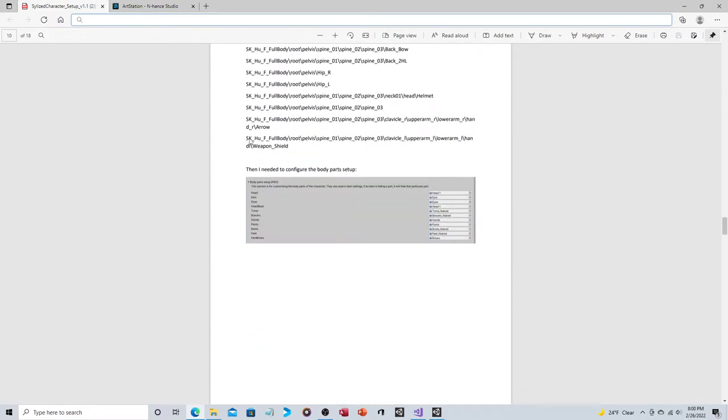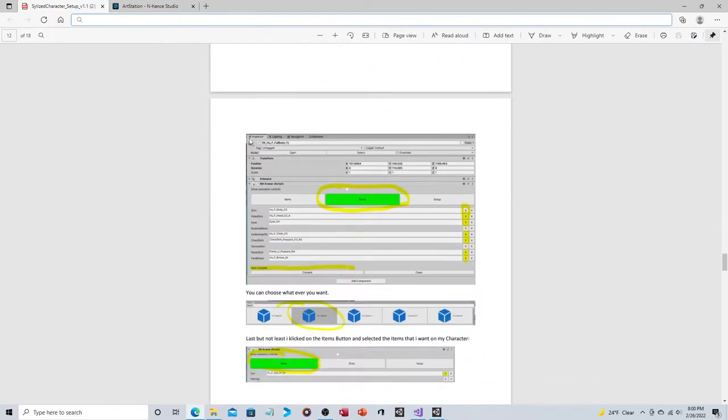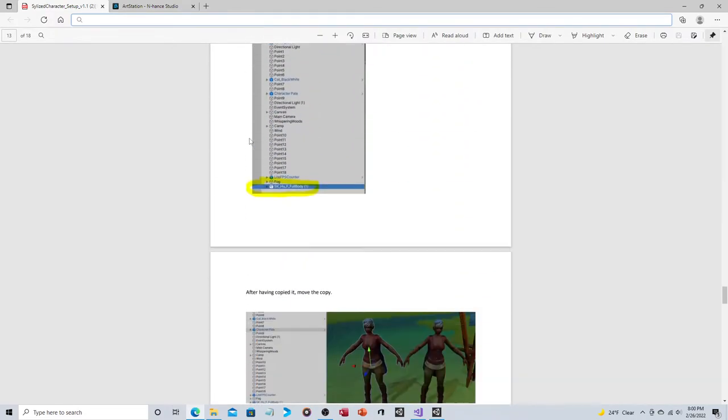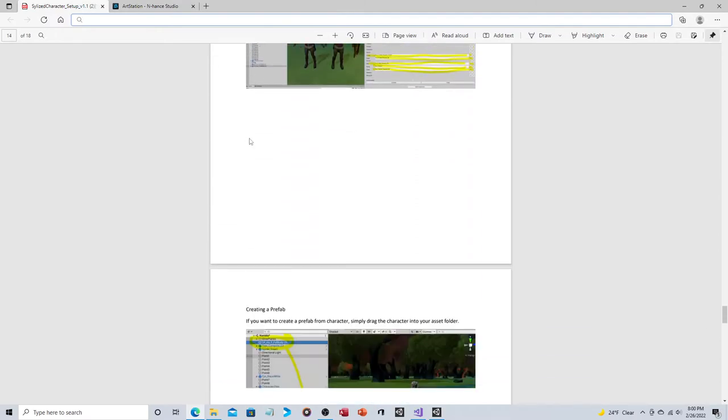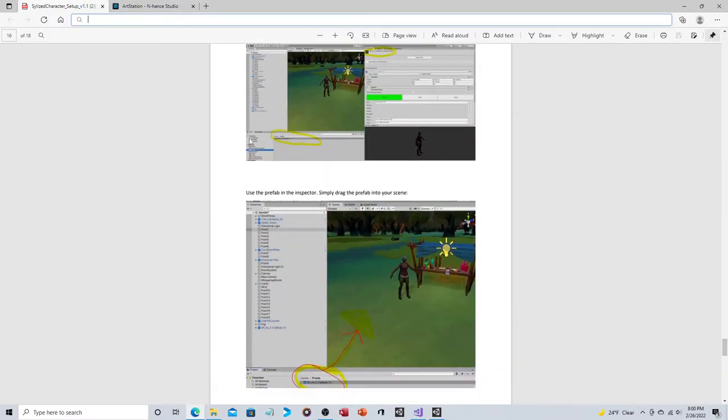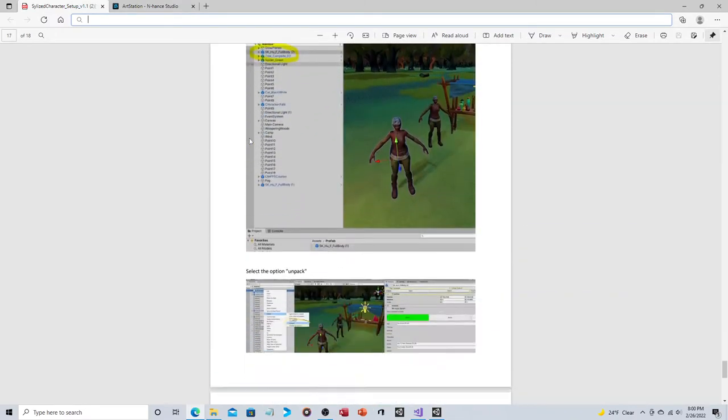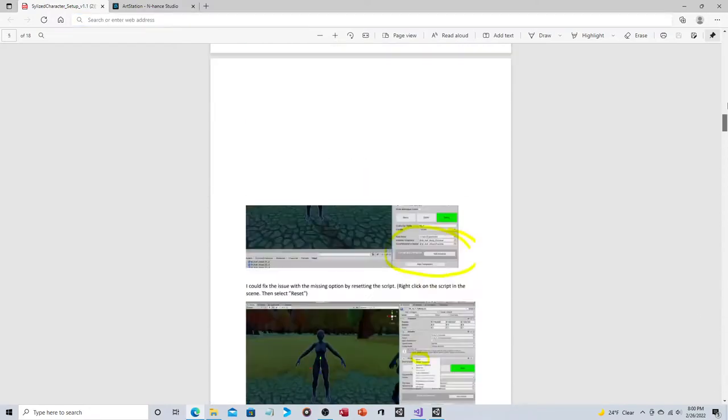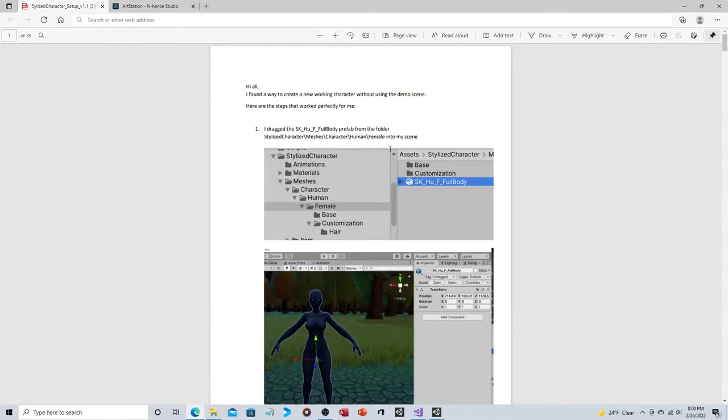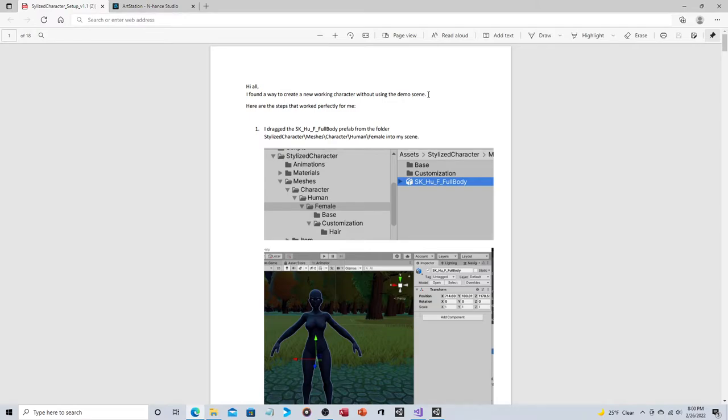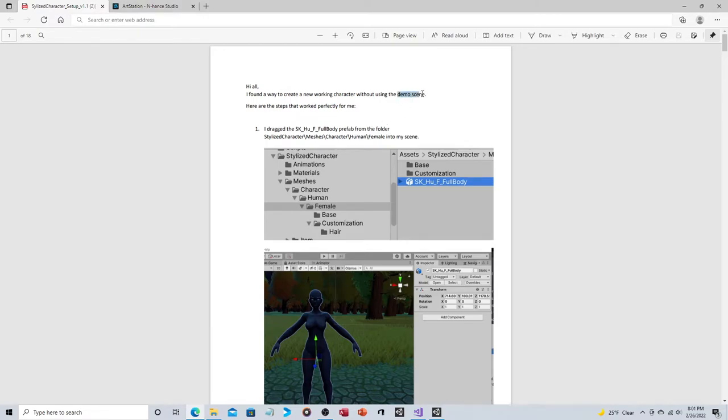And so what they provided was this. Now the verbiage in itself should give pause. I found a way to create a new working character without using the demo scene. That doesn't sound like something that the publisher themselves would say. This sounds like a workaround, which means it's not the way it's meant to work. This is like 18 pages of step after step after step.